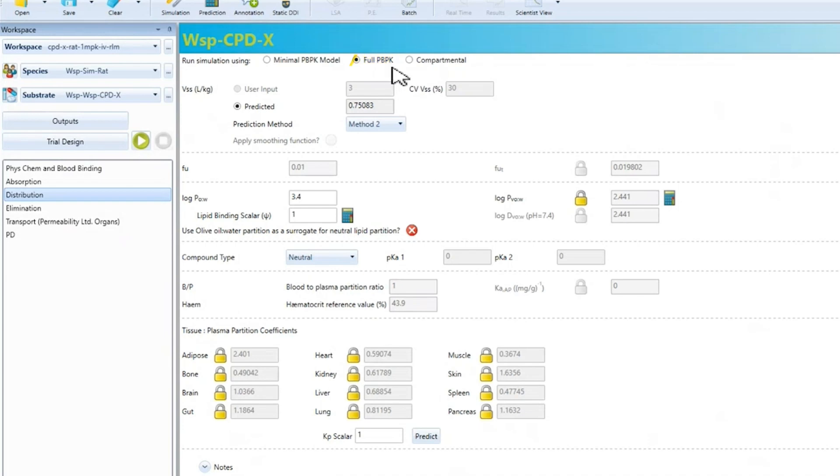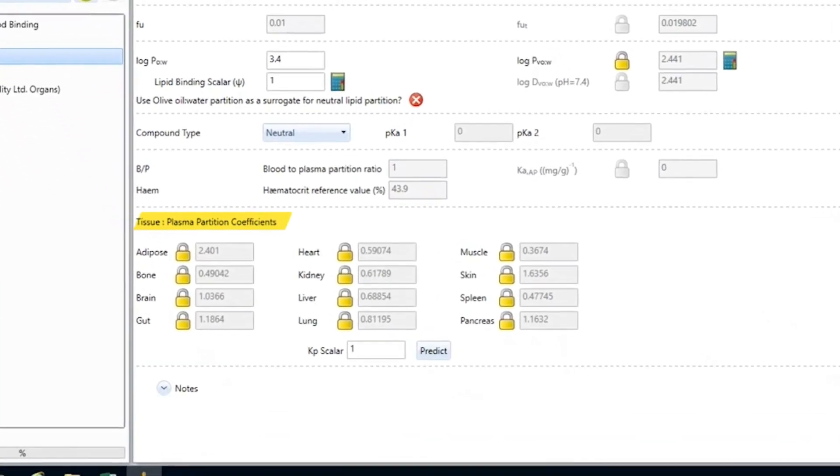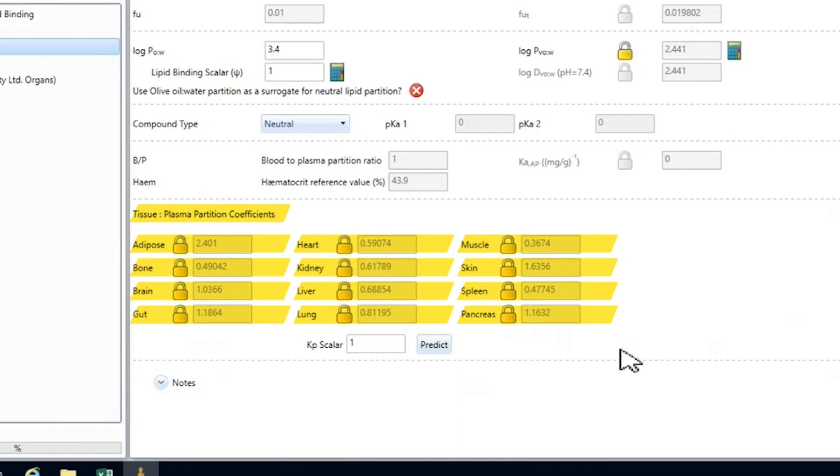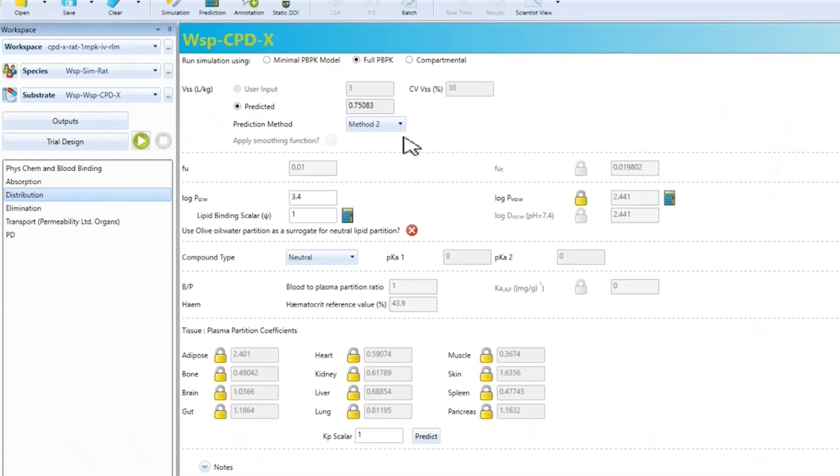As you can see, the model has predicted a VSS value of 0.75 litres per kilo. And tissue to plasma partition coefficients or what we call KP values for each of the tissues within the PBPK model. These values help define how the drug distributes in the body, the shape of the PK plasma concentration time profile and ultimately the volume of distribution value.